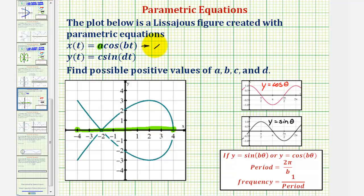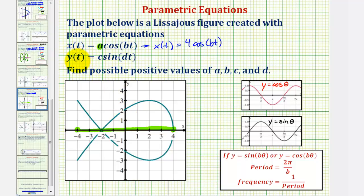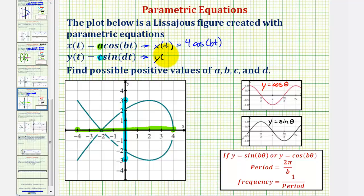So we know that x of t must equal four times cosine of bt. Now to find c, we'll project our figure onto the y-axis to determine the minimum and maximum y value. If we project this onto the y-axis, notice how the minimum y value, which occurs twice, is negative three and the maximum y value, which occurs twice, is positive three. This means the amplitude of our sine function must be three, and because we're using a positive value for c, c equals three. So we know that y of t equals three times sine of dt.